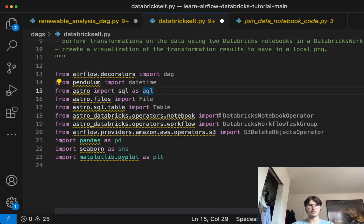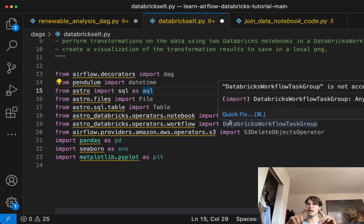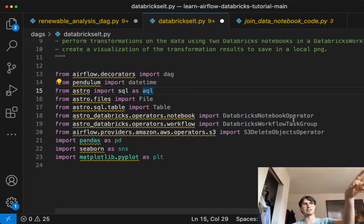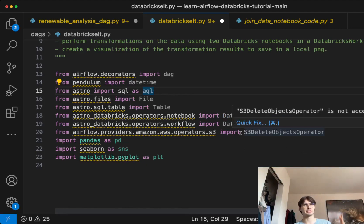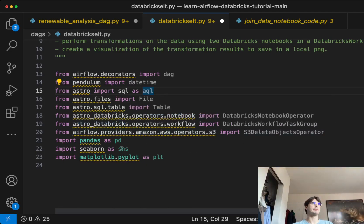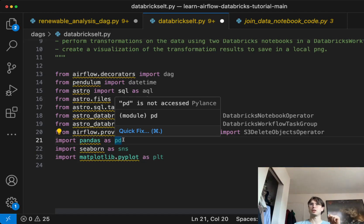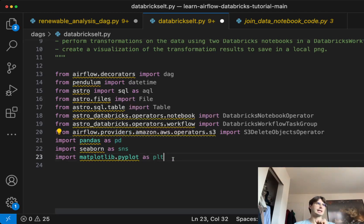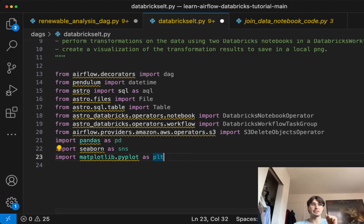We're also bringing in the Databricks notebook operator, because we're going to be creating and running a Databricks notebook locally. We're also downloading the Databricks workflow task group — this creates that blue box in the graph that visualizes the different steps of your Databricks workflow within Airflow. Then we're using the S3 delete objects operator to delete everything after we're done. We're also importing pandas for transformations, Seaborn for analysis, and matplotlib to actually build the graph.